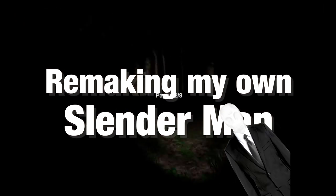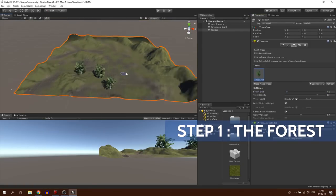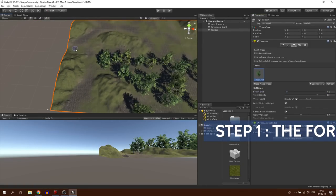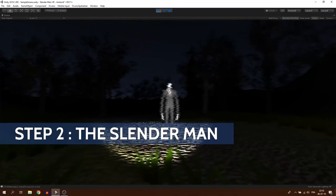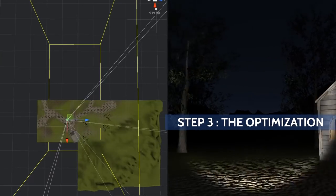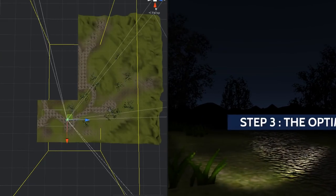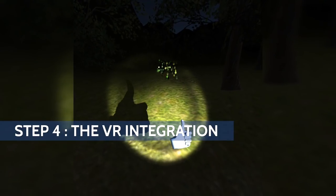Here are all the steps that I will need to get through: first, the creation of a scary forest environment, then coding some AI for Slender, optimize everything to export to the VR headset, and finally integrating virtual reality.